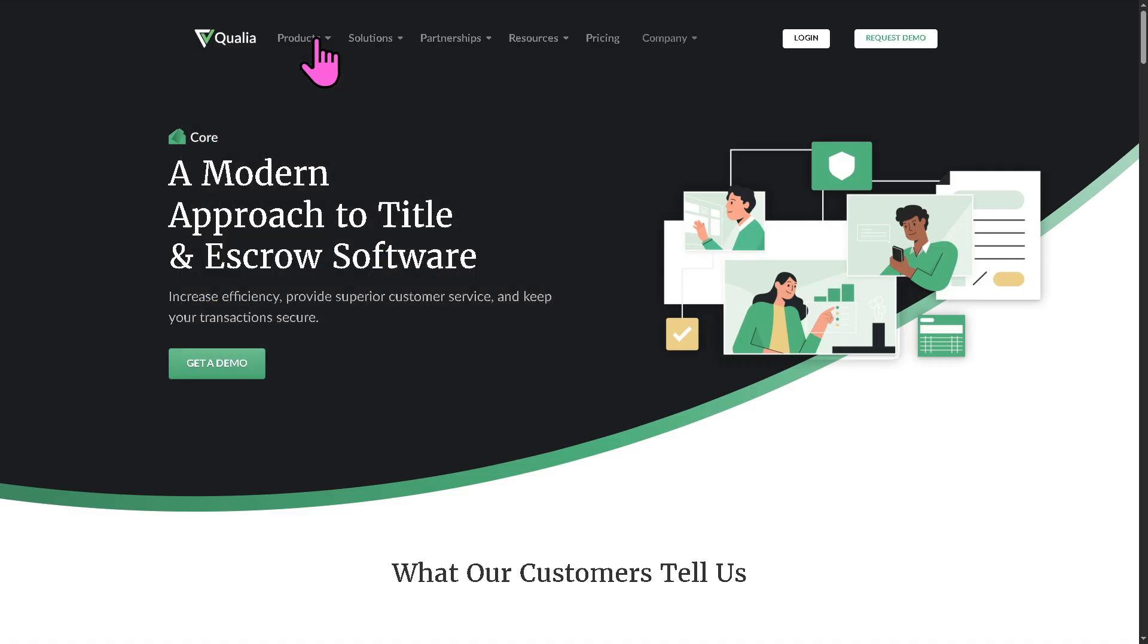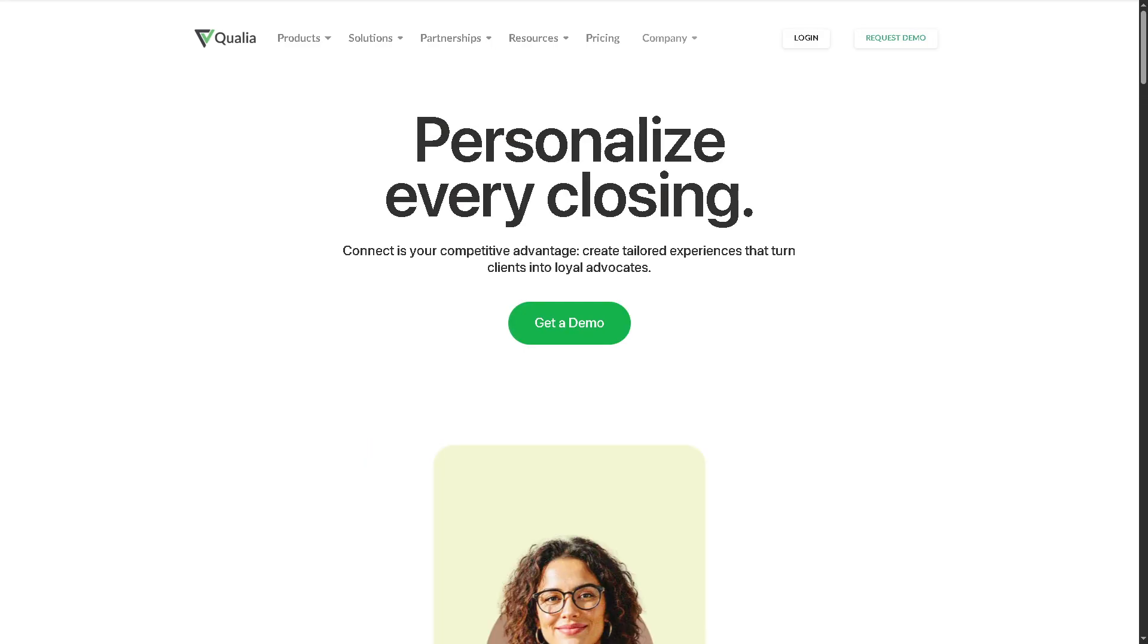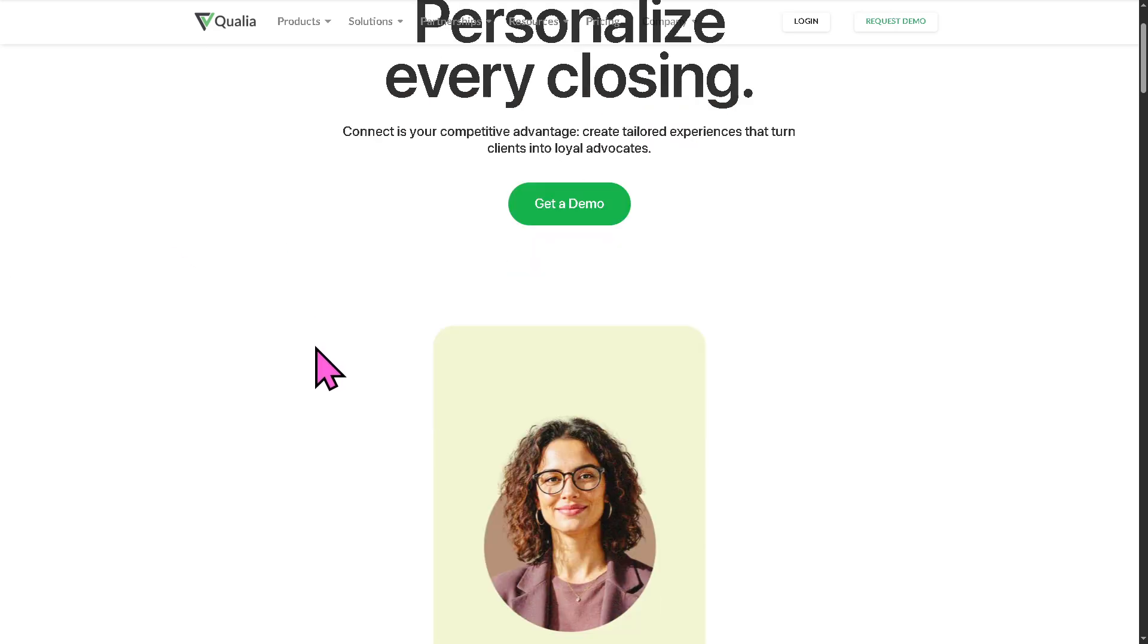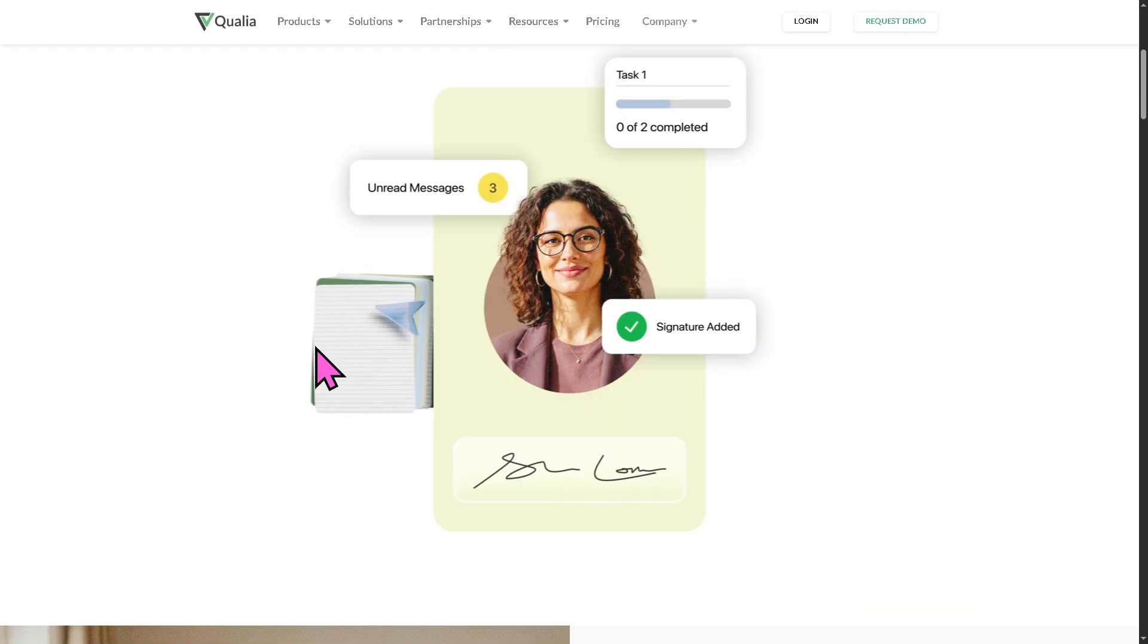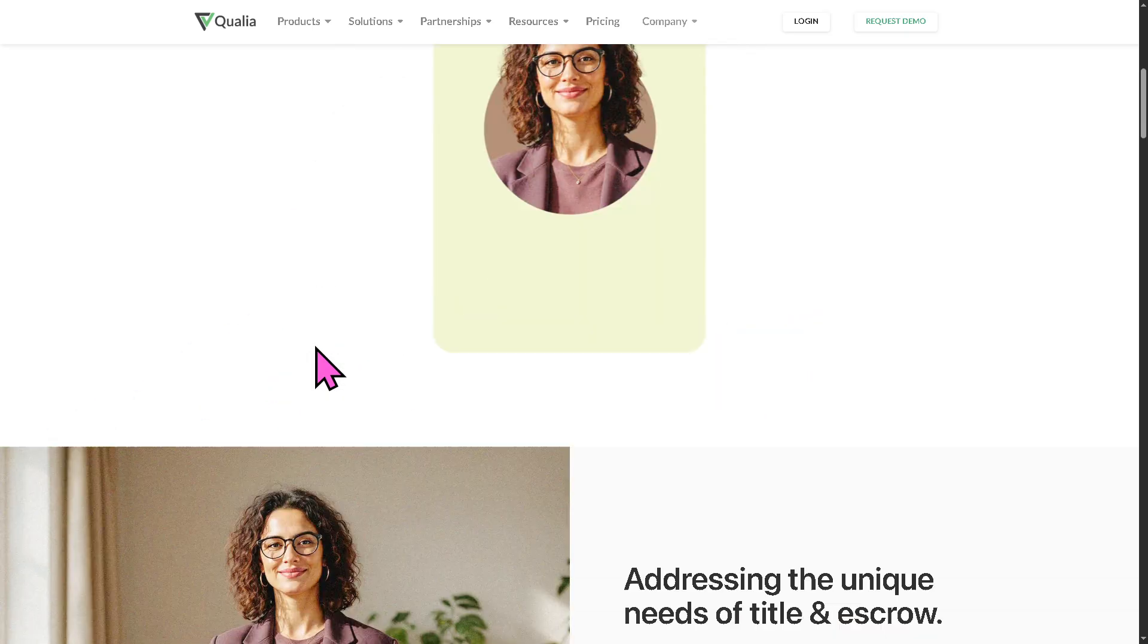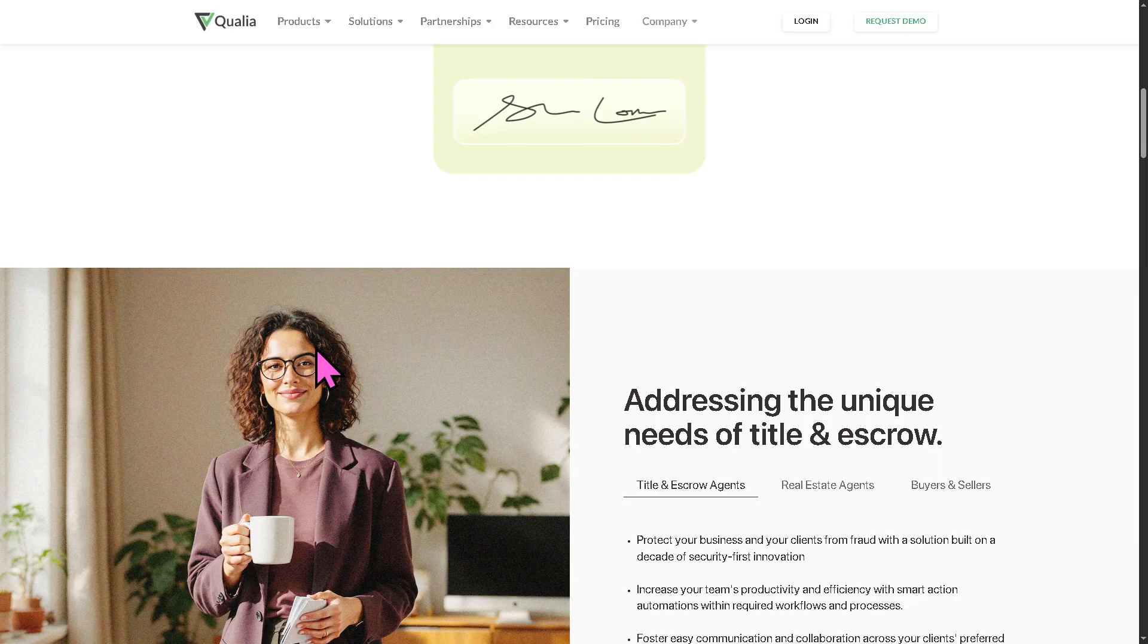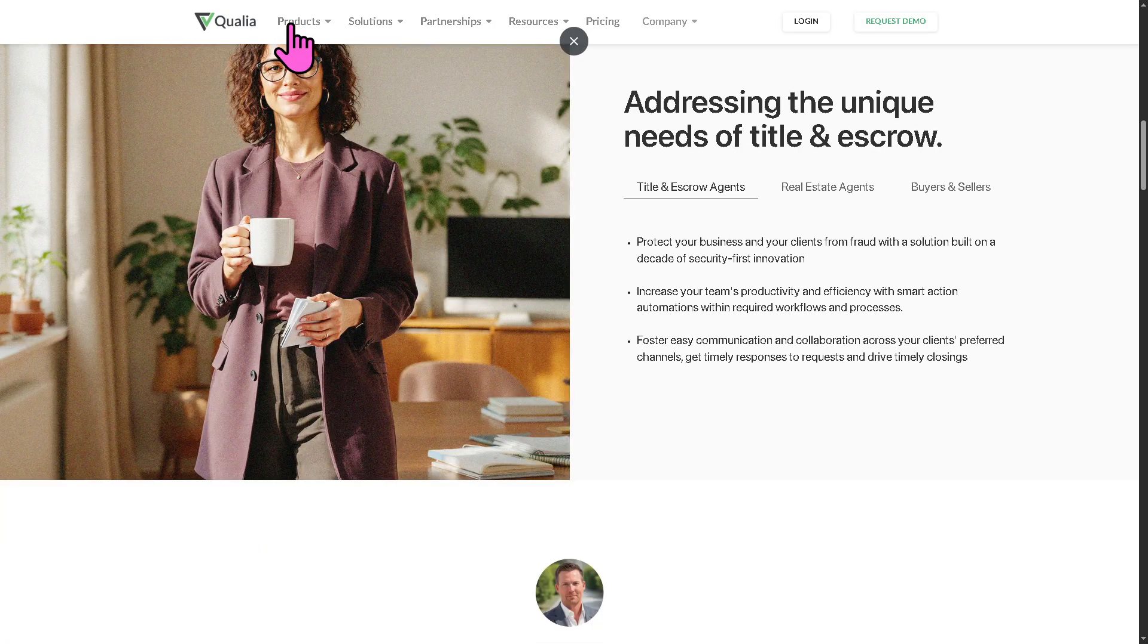And then you have the Connect. Okay, so this is essentially a collaboration platform that allows all parties in real estate transactions, agents, lenders, buyers, and sellers to communicate securely, share documents, and track progress in real time.